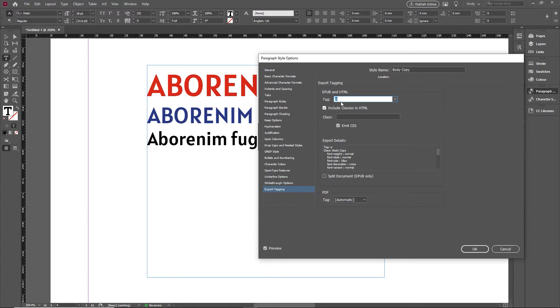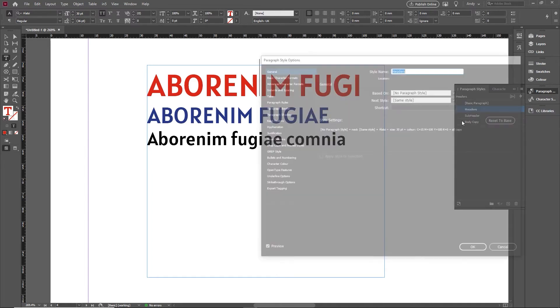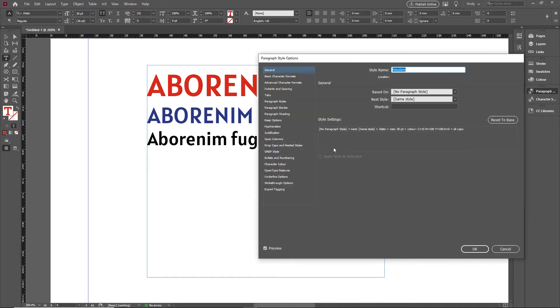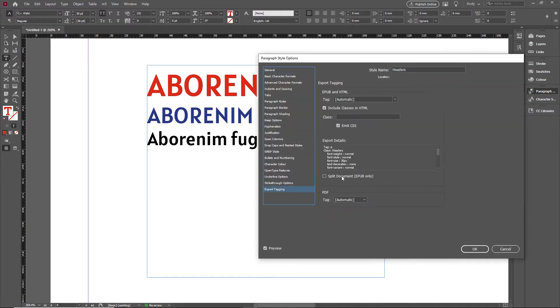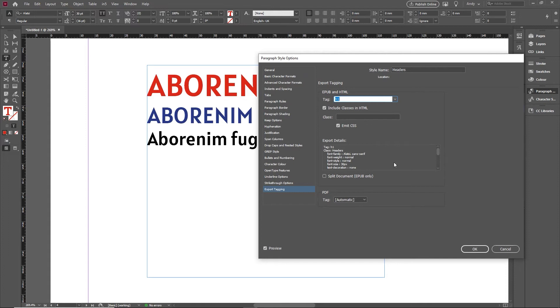Now in this case I'm happy leaving that with the paragraph tag, and something like the header I'm going to want to edit. Again, in export tagging on that one, I'm going to want to give it the main header tag, which is called an h1. So h1 is your main primary page header. I'll give it that one, click OK.